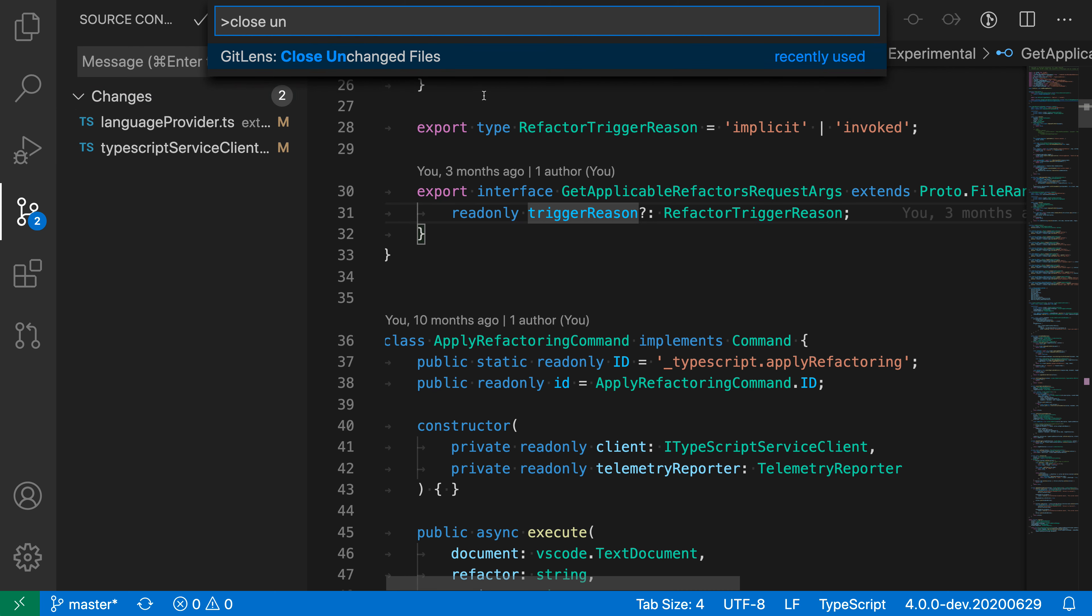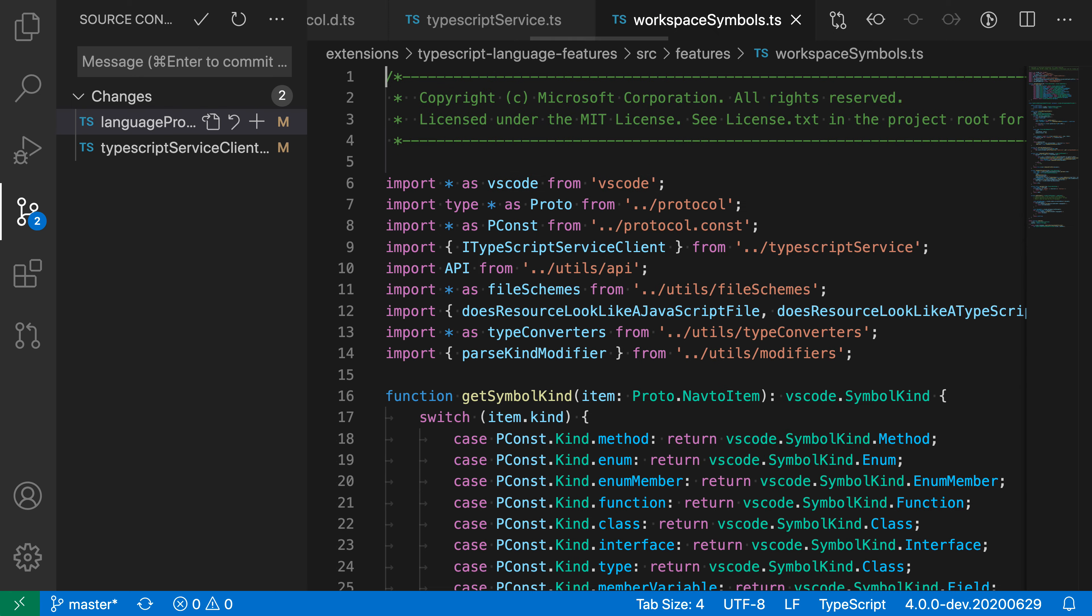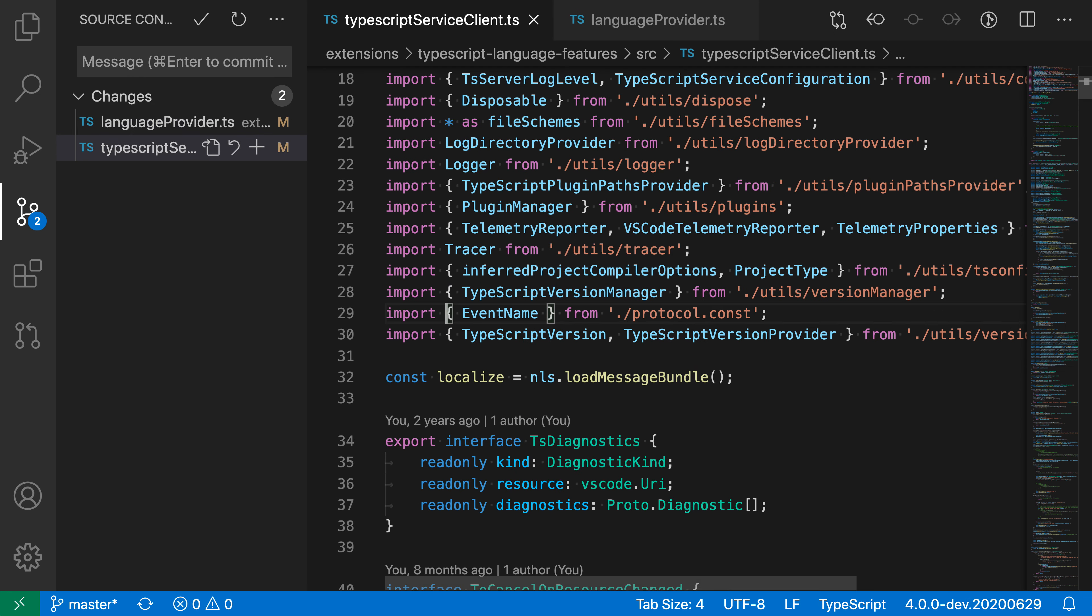You need the GitLens extension for this to show up. But when I run this command, you can see that it iterated through all the files, and now we only have those two changed files left open.